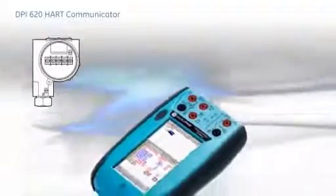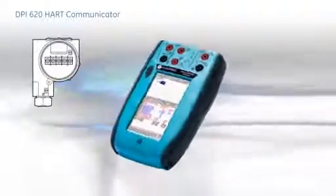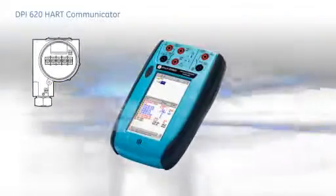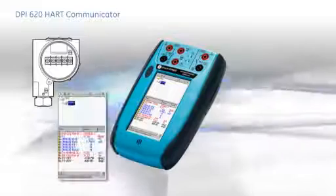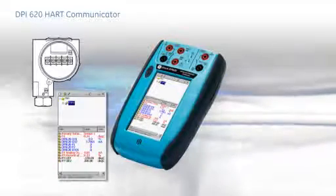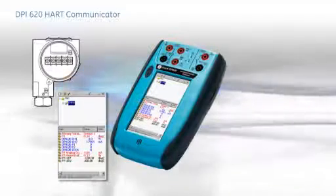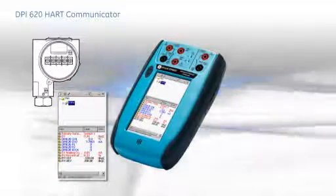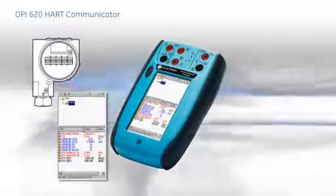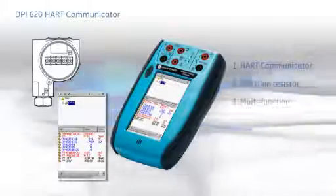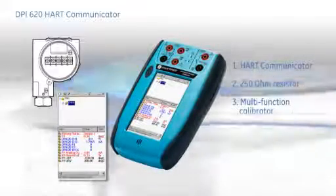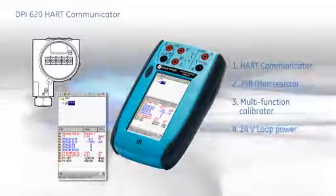Not so with the DPI-620. It's the smallest device of its type and includes milliamp measurement and all the reference parameters for electrical, frequency, temperature, and pressure. It can provide 24 volt loop power and even has a 250 ohm loop resistor built in.